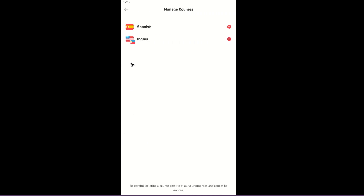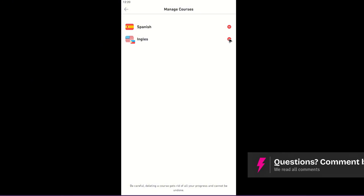Now in here, as you might remember, I have two courses. So what we're going to do to remove a course is basically tap on the minus or delete icon beside it. I wanted to remove English, so I'm just going to go ahead and tap on this icon right here.